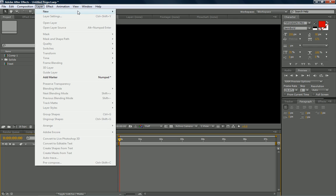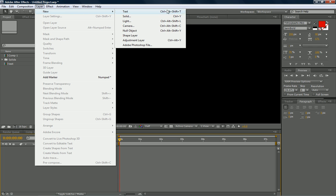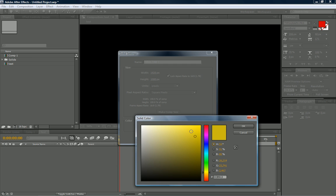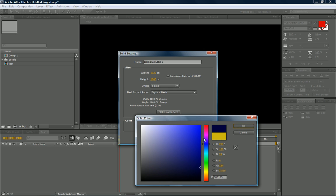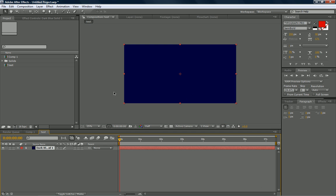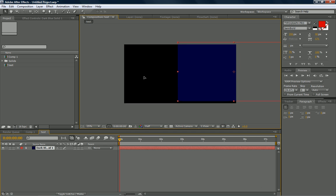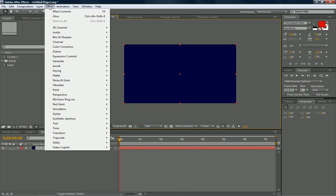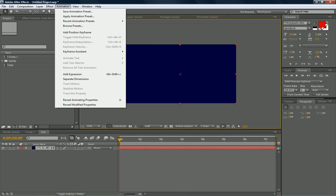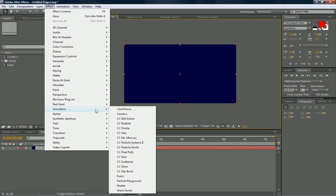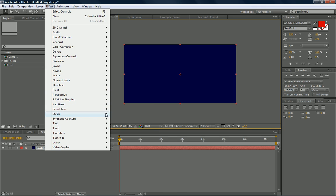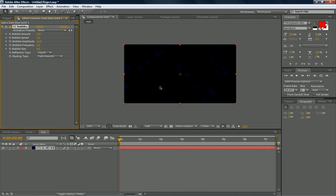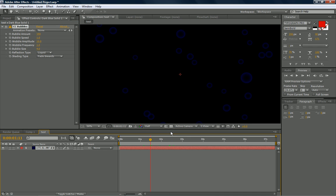If you click layer and new, all of the things you can create will be right here. You can create a solid, which is just a solid color that you can move around, but it's used for when you want to do plugins. If you want to go effects and use a plugin, you can drop it on the solid, and it will replace the solid with that plugin, as you see here.